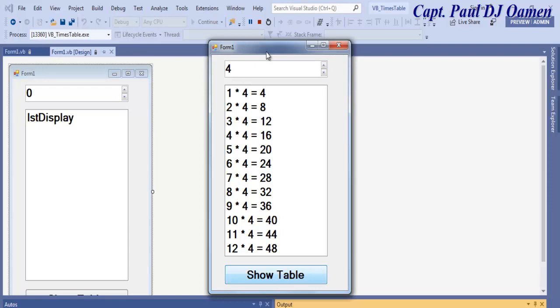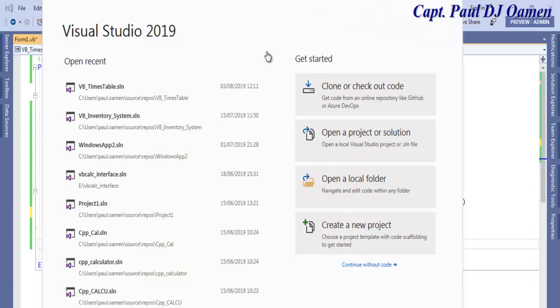What I'm going to do now is take you straight into the Visual Basic development environment and put one of these together. Let's start a new project by clicking on create new project.